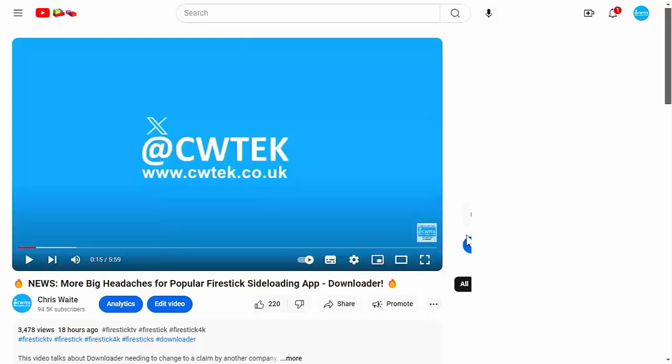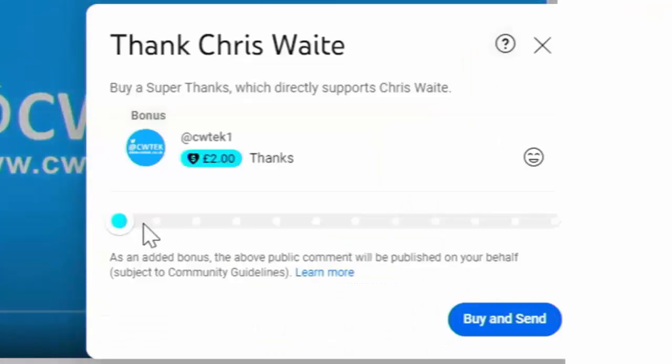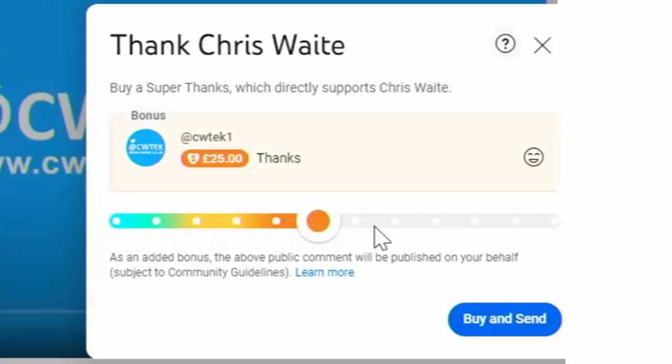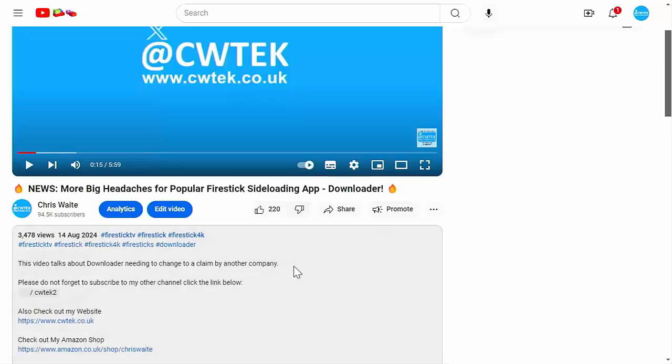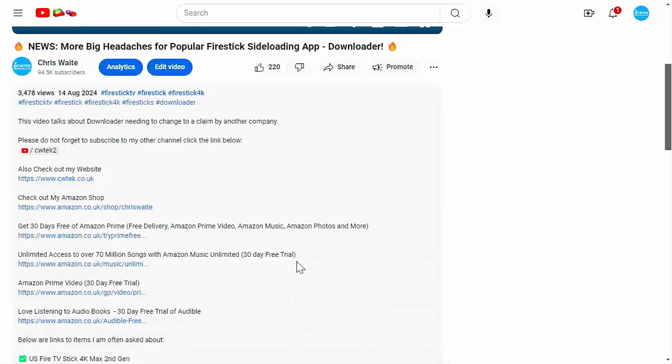consider hitting that thanks button and making a donation to this channel. Or if you can't do that, then have a look in the description down below. We've got some great links down there for you to various things,